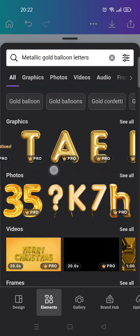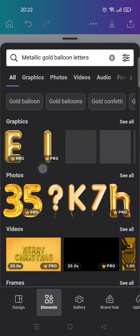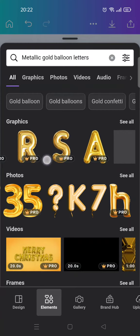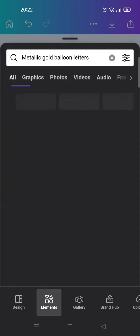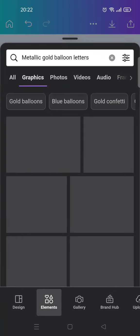You'll find there are lots of options that you can choose. Click on 'See All'. You can use graphics or photos — this section shows the graphics.